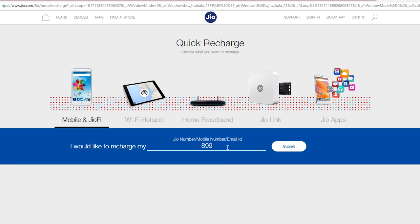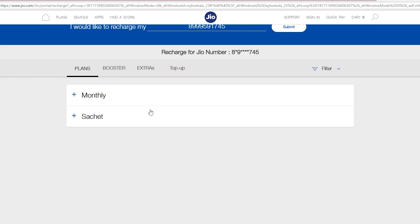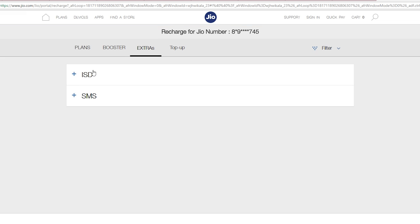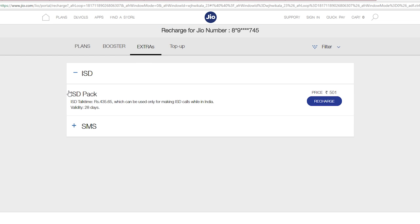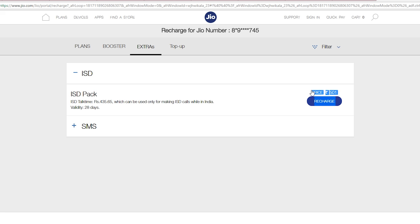Just visit Jio.com or open the MyJio app, go to the Recharge section, and under that you will have ISD plans or ISD recharge. Just click on that. There is only one single plan of 501 rupees — just recharge for that, and the rate cutter rates I mentioned will be applicable. Once you finish the balance, you will have to recharge again. The plan validity is 28 days.